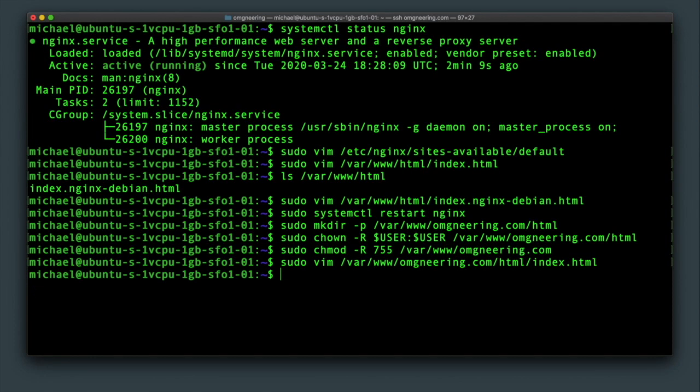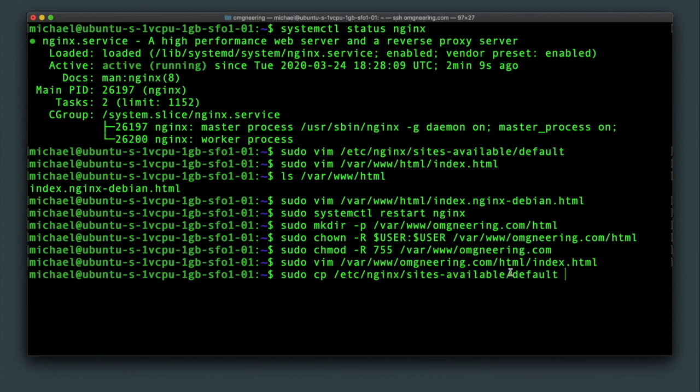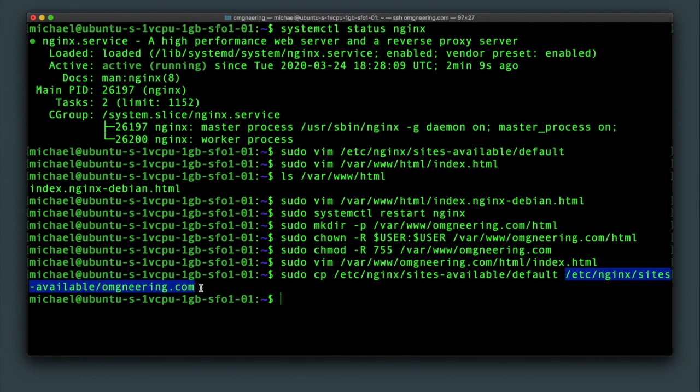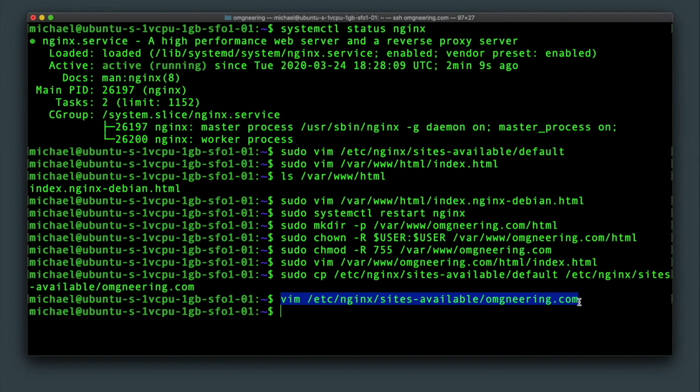With that in place, I'm going to copy the settings from the default file to omgineering.com. Now I'm going to edit with vim, or rather sudo vim, if I actually want the changes to persist.